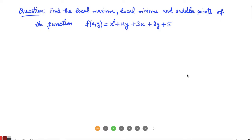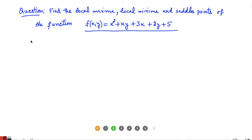Hello friends, today we are going to solve a numerical where we are given a function of two variables and we have to find out the points of local maxima, local minima, or saddle points for this function. This function is defined for all XY, so clearly the domain is the complete XY plane and we do not have any boundary points.